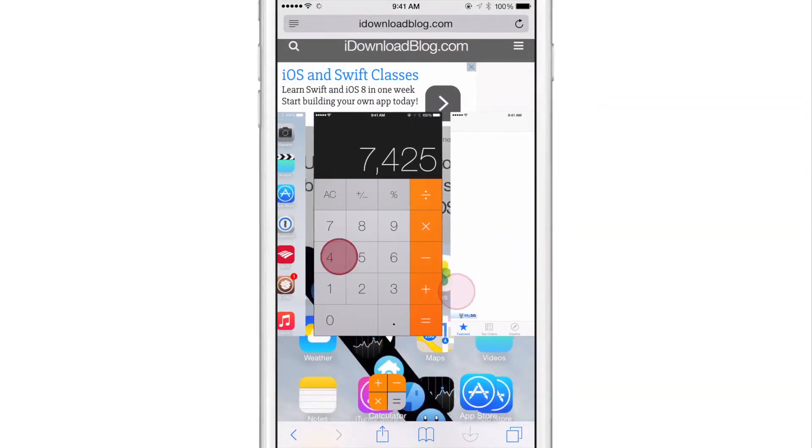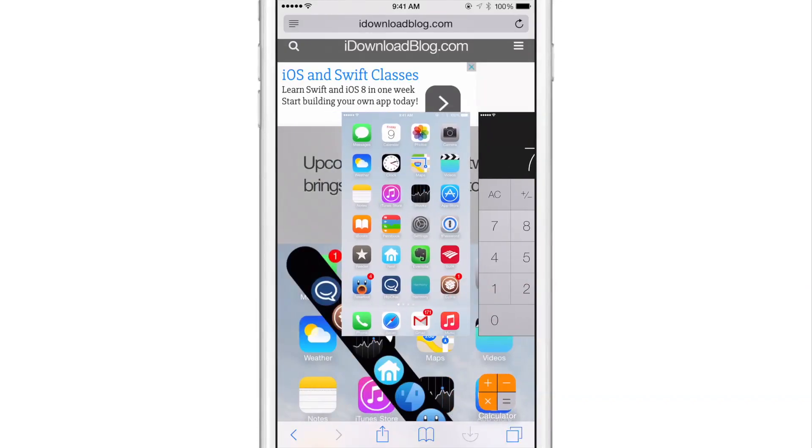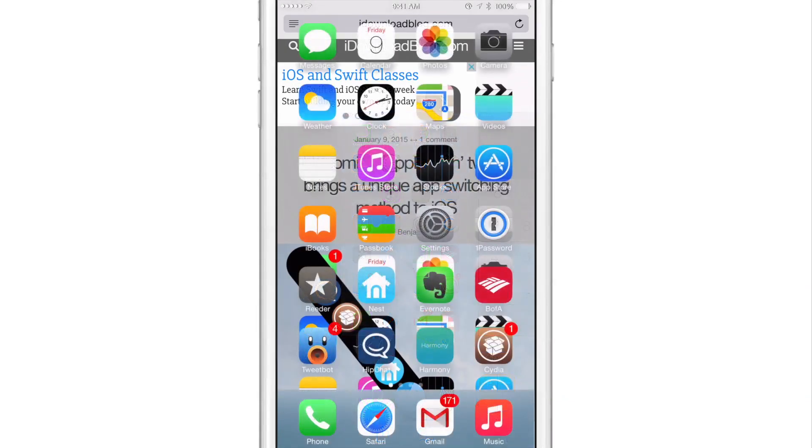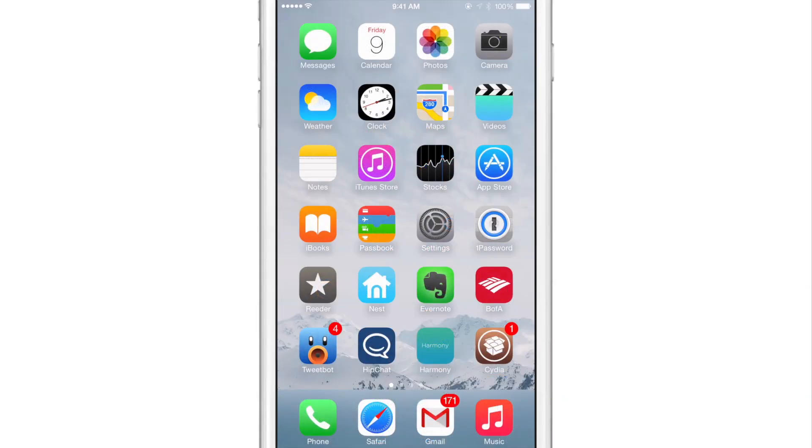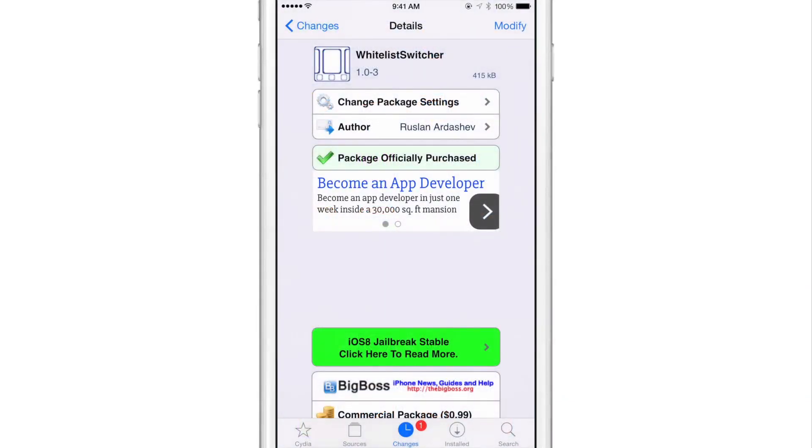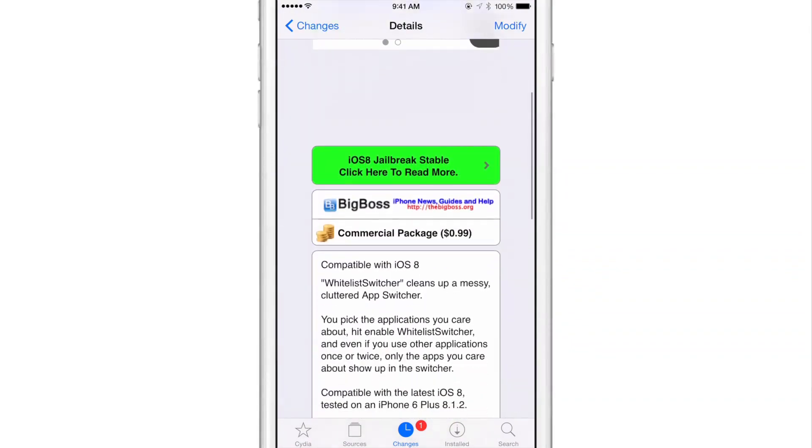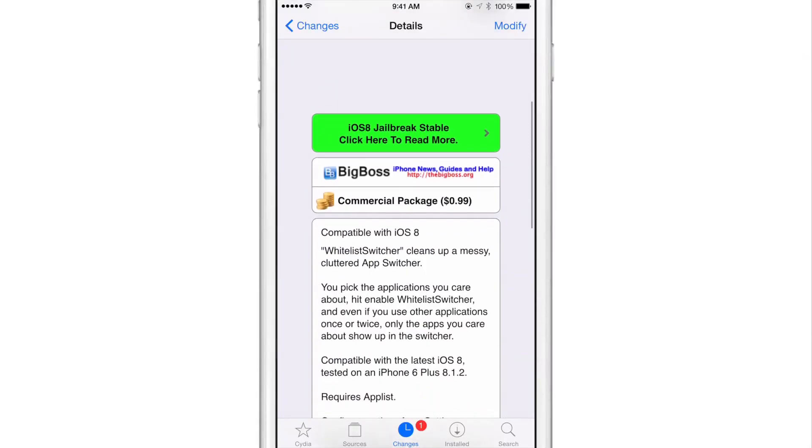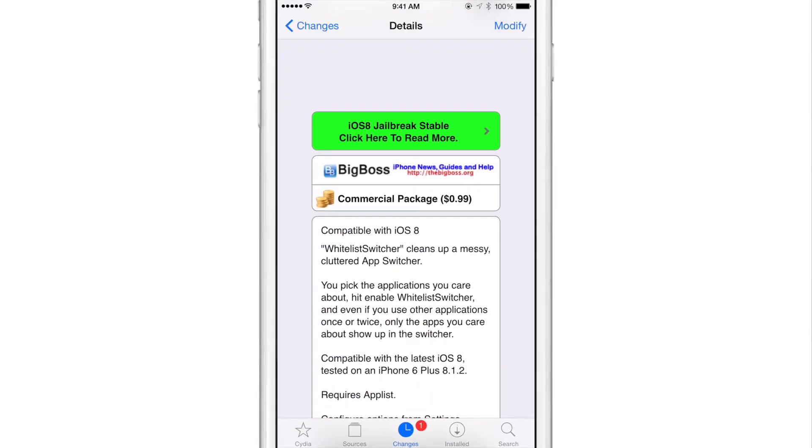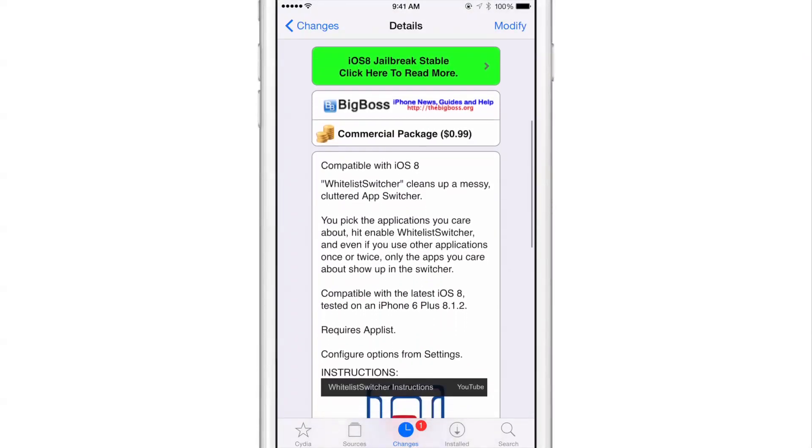So that is one little hiccup that this tweak kind of brings to the table. So keep that in mind. It's not perfect yet. It is Whitelist Switcher, ladies and gentlemen. It is available right now on the Big Boss repo for 99 cents and it's compatible with iOS 8.